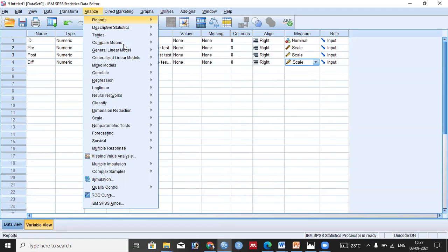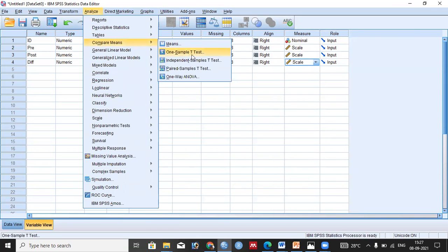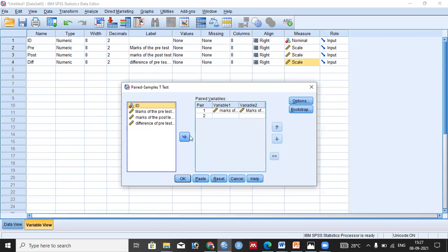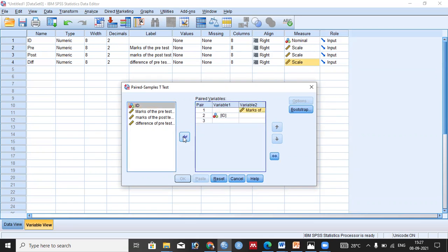To run the analysis, go to Analyze, then Compare Means, then Paired Sample T-Test, and click on it. A dialog box will appear. You can see there are two variable slots — Variable 1 and Variable 2. We have one pair to compare: marks of the pre-test and marks of the post-test.